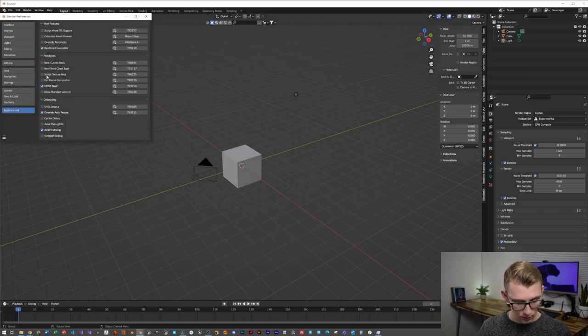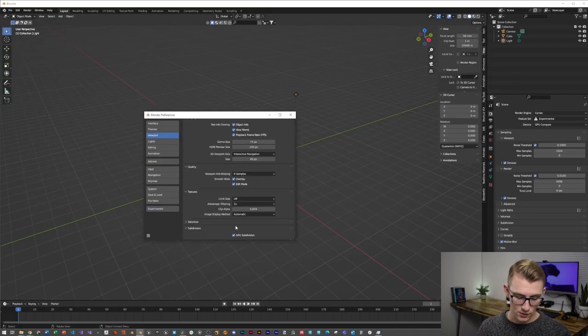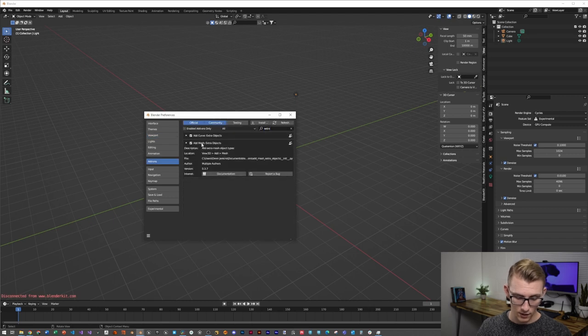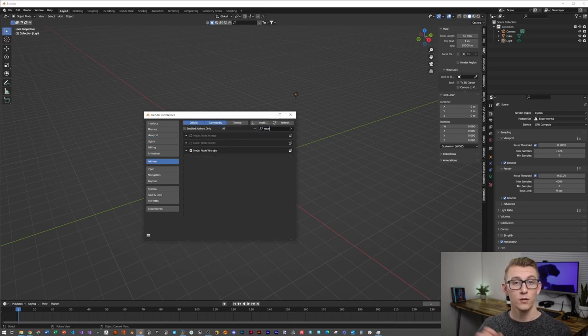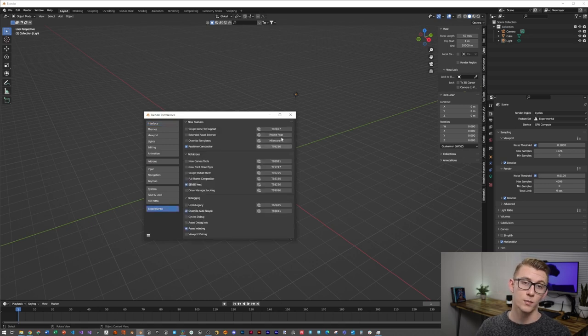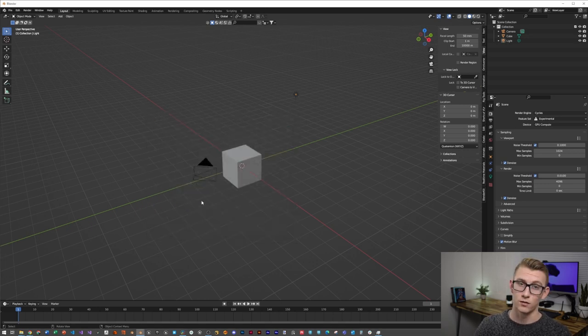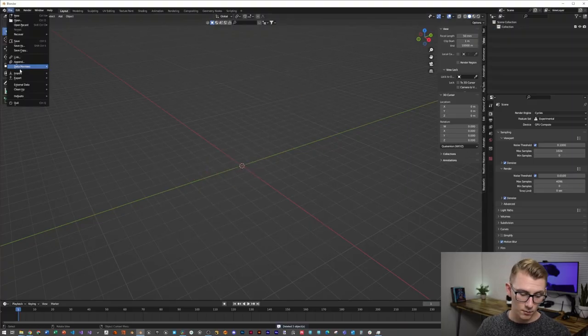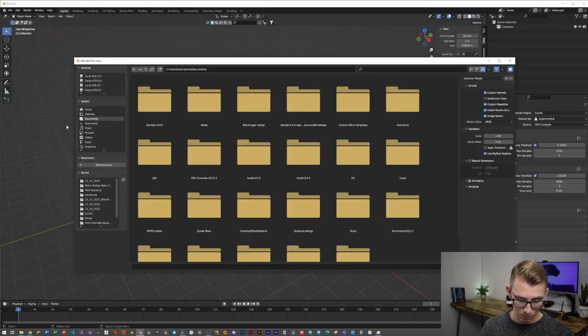Once you've got those downloaded, let's hop into Blender. Go into Preferences, then Viewport, and enable GPU Subdivision. Then in Add-ons, search 'Extra' and make sure 'Add Mesh Extras' and 'Node Wrangler' are there. Then go into Interface, enable Developer Extras, then into Experiments and enable Real-Time Compositor — we'll use this later. From there, we're just going to delete everything in our scene and import those two 3D models we downloaded.